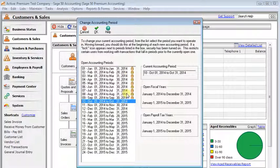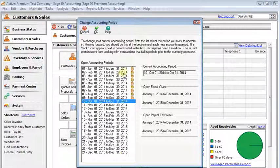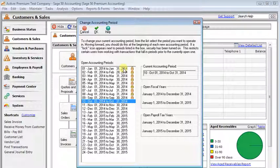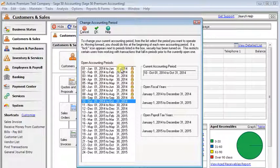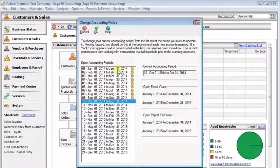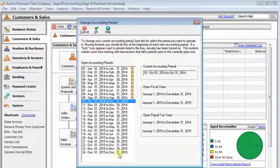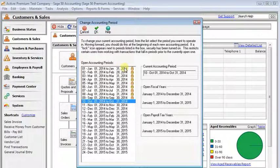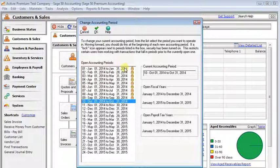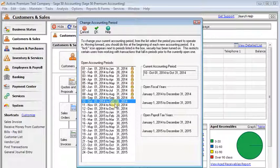Sage50 always keeps two years open at a time, and anything where the year has been closed, where you run the year-end wizard prior to your 24 open periods, those are locked down where they cannot be changed.